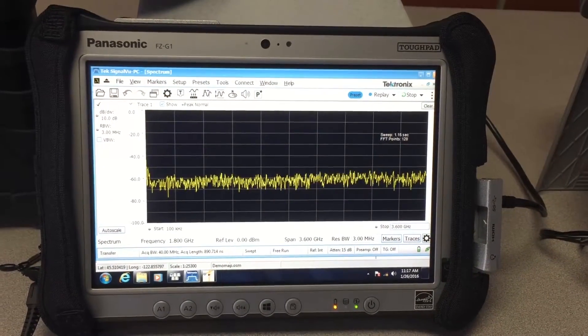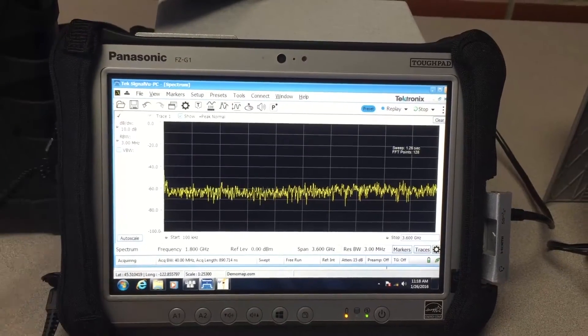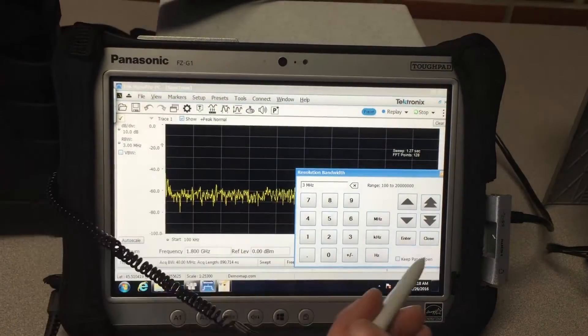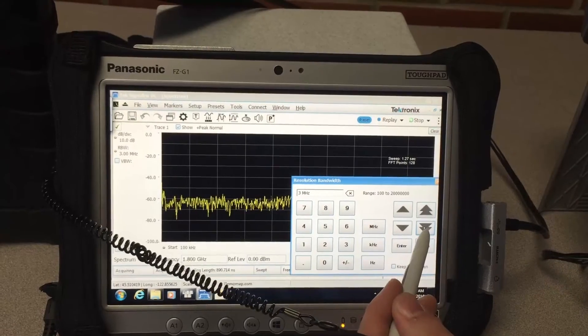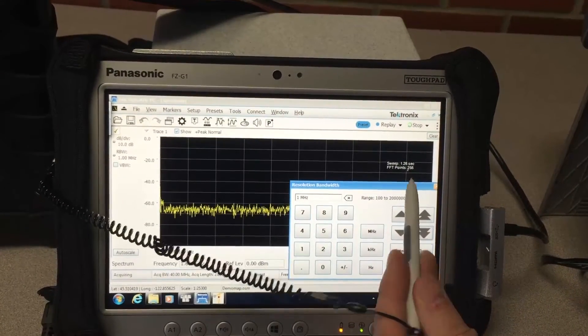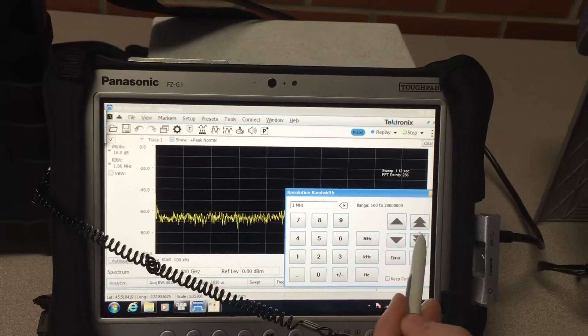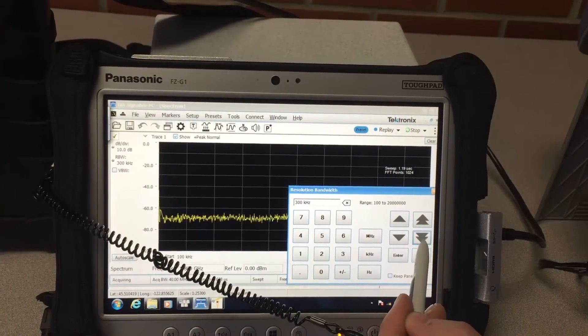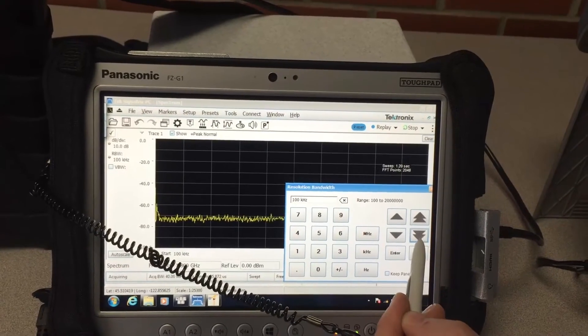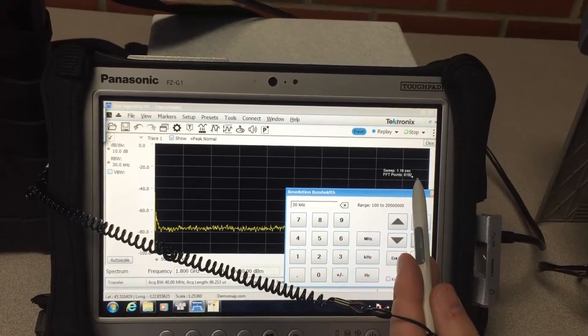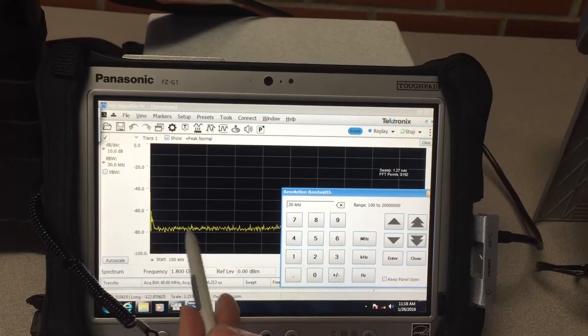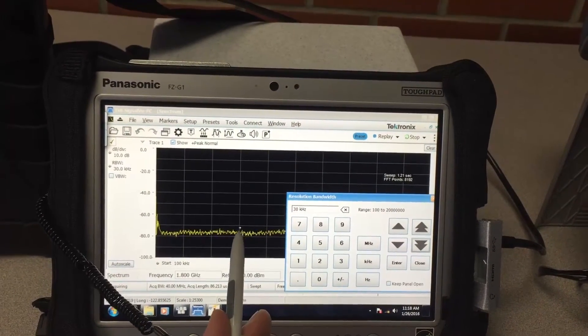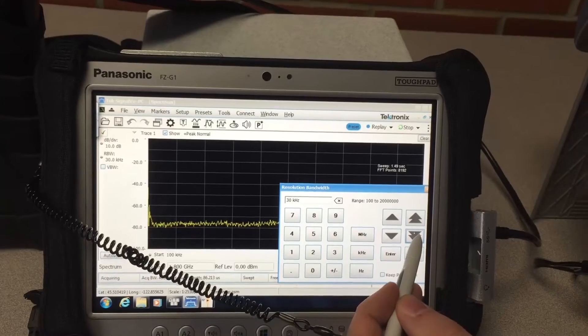However, as I change the resolution bandwidth to be lower, which I have this control panel here showing up on the touchscreen, I start to reduce it and I can watch what happens with the sweep time. At 1 megahertz sweep time's not that much different, but as I reduce this to close to 30 kilohertz, sweep time has not changed much while the noise floor for this measurement has gone down.